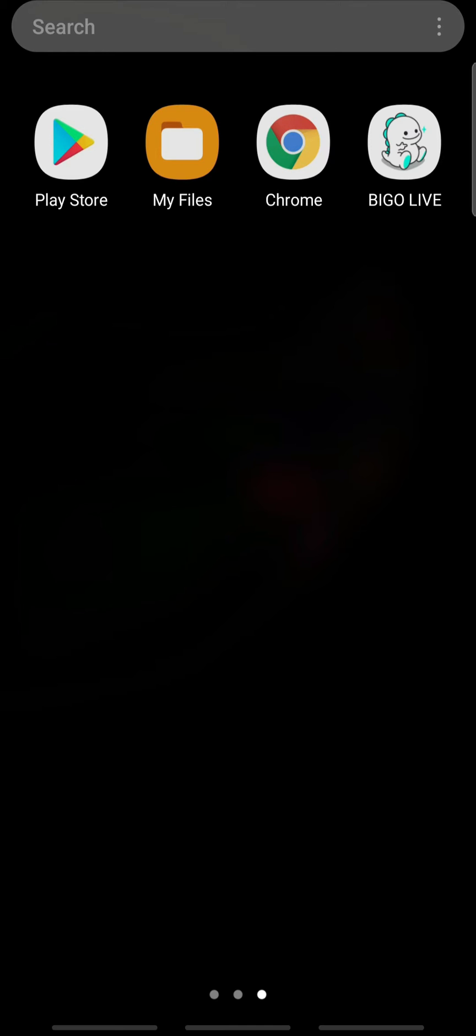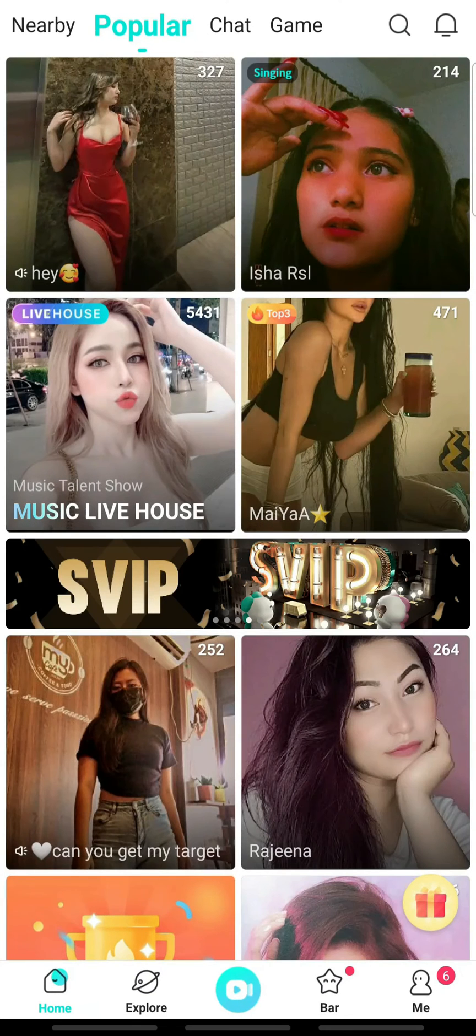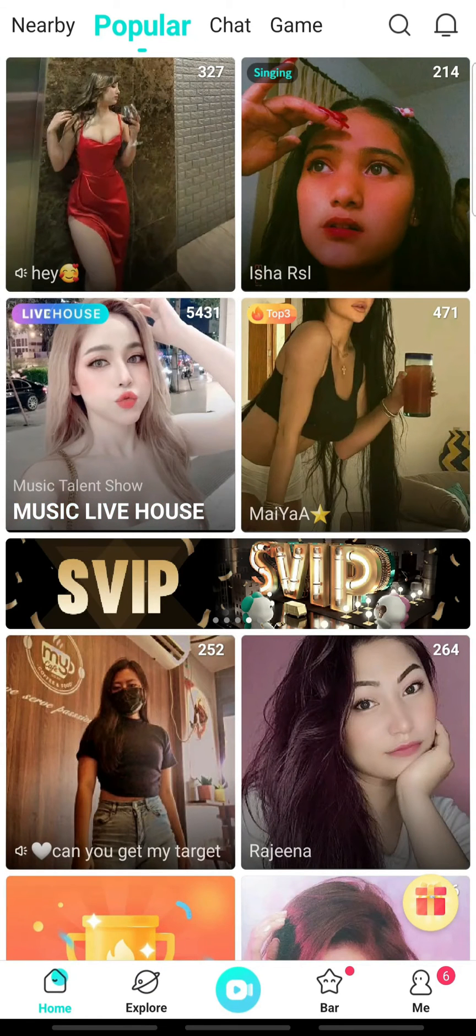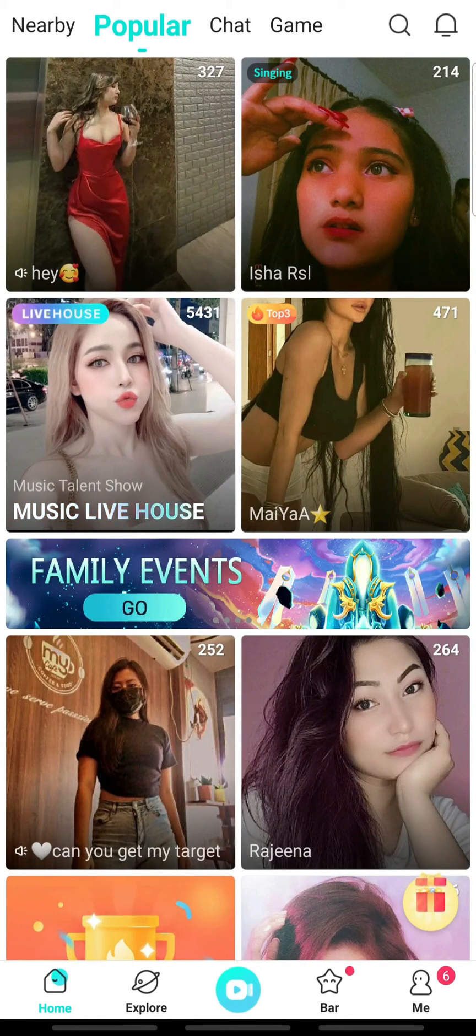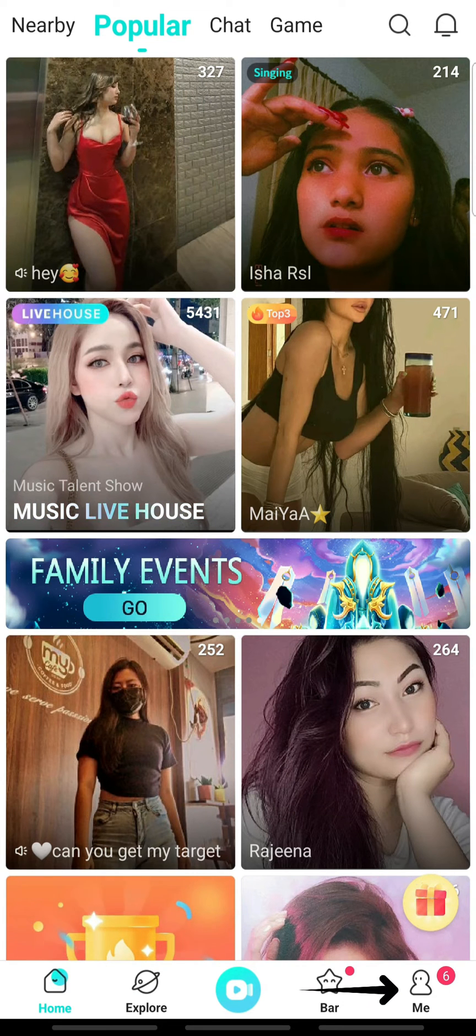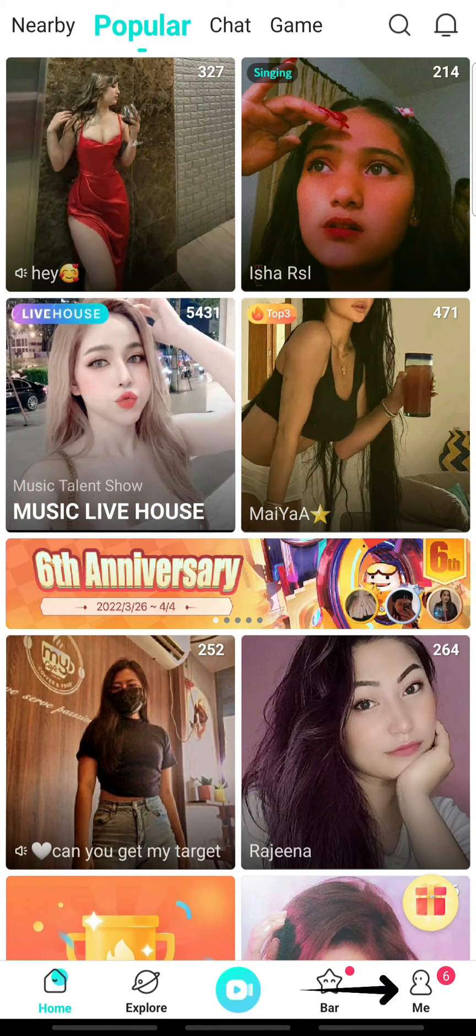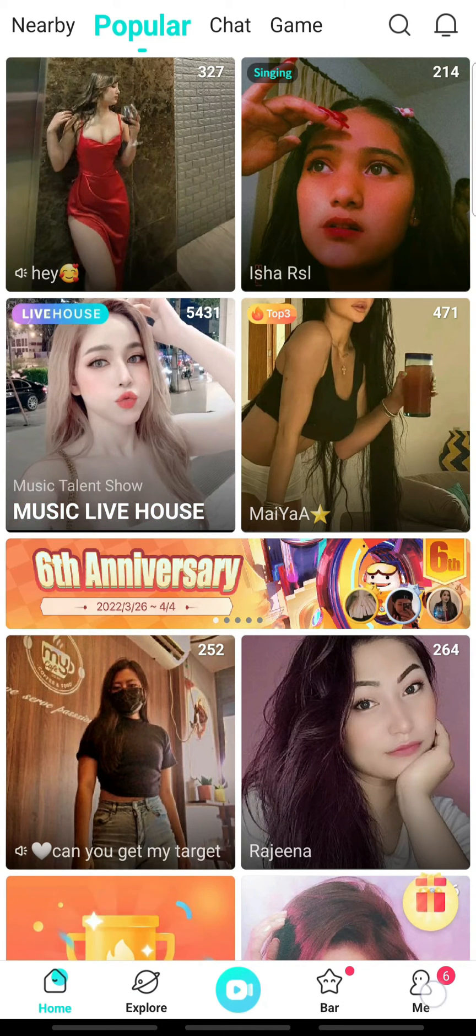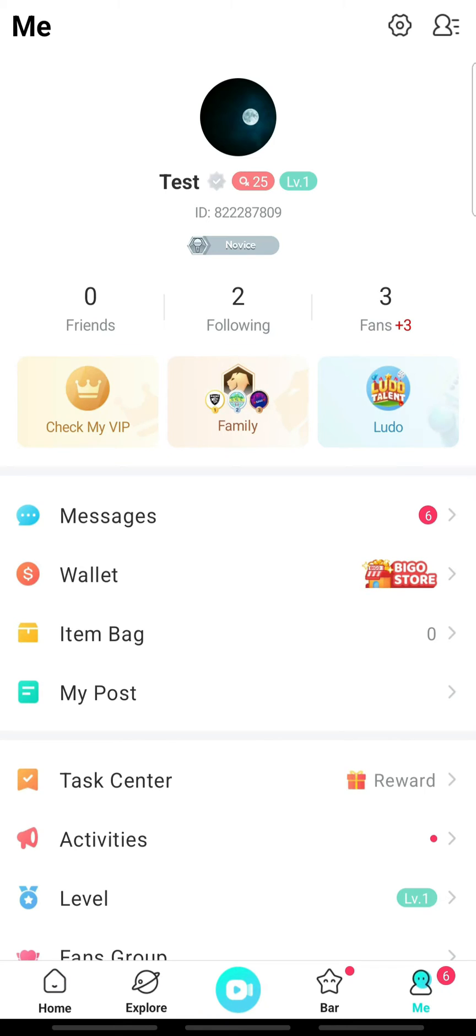So let's get on with it. At first, open Beagle Live on your device and log in. On the home page, tap the profile icon at the bottom right, and on the profile page, tap the settings icon at the top right.